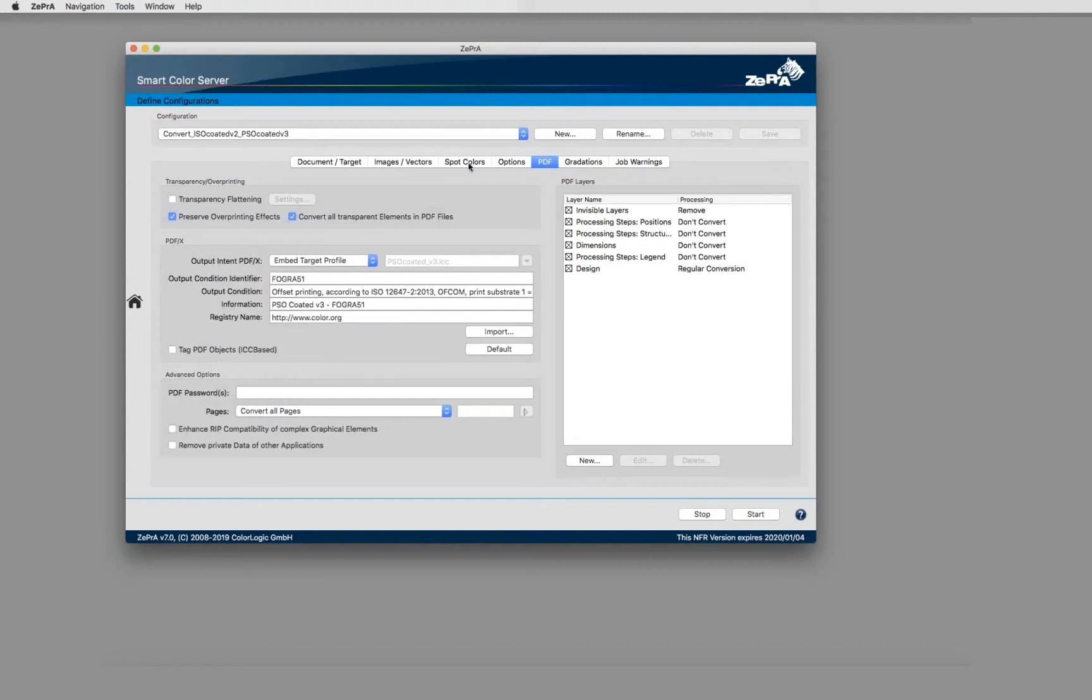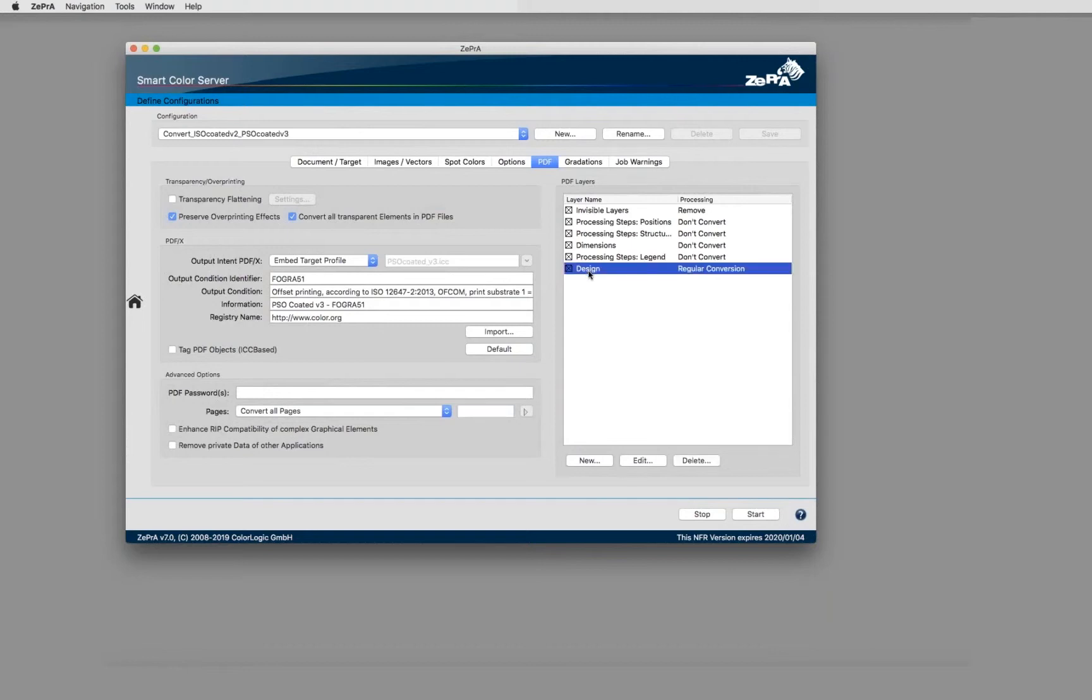If I double click, I jump directly into the configuration, and on the PDF tab there is a new setting for the PDF layers. As you can see here, I have defined already a few layers - for example, the design layer which contains all the image elements that should be regularly converted.